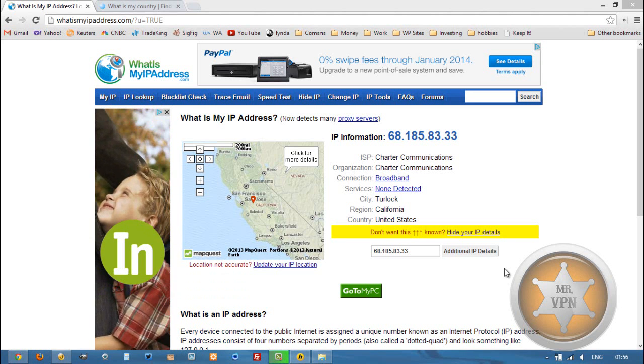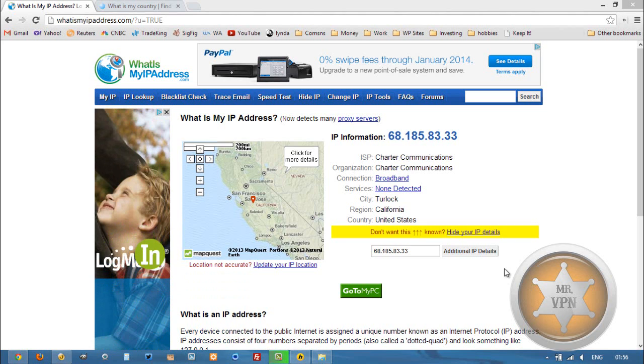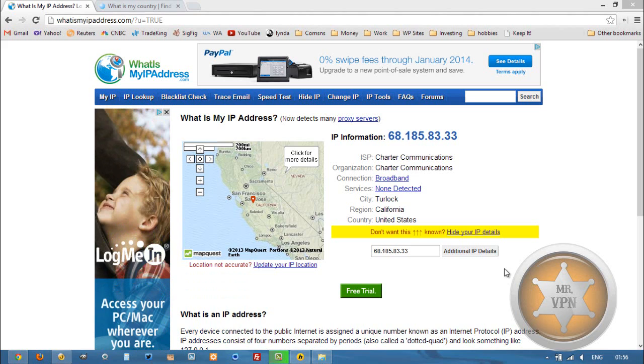Hi, this is MrVPN from mrvpn.com and changeiponline.com. Today we're going to take a look at how to get a Costa Rican IP address on your phone or computer. It's really easy with VPN software. First we're just going to confirm the original IP.